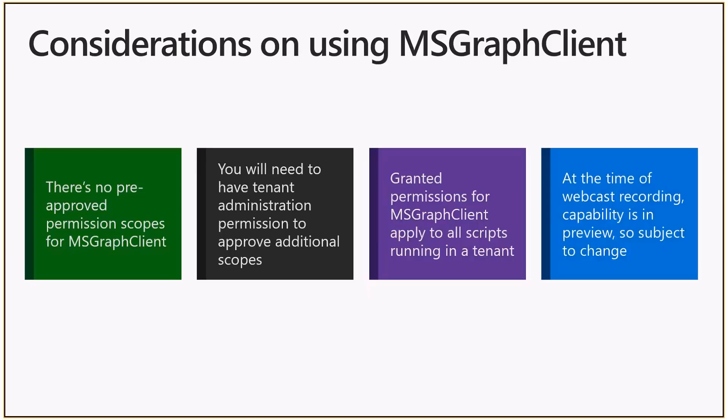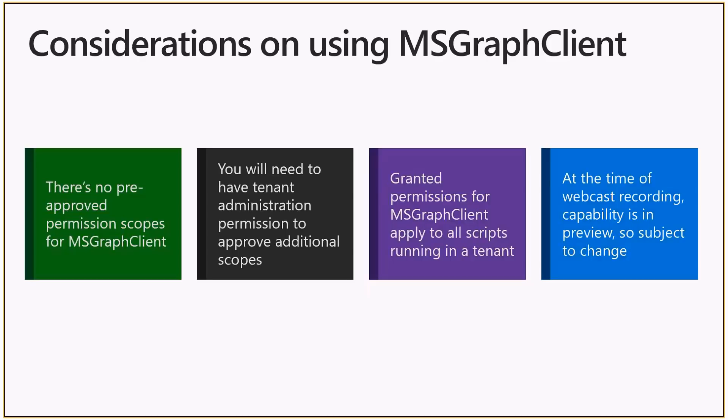Now when you grant these permissions using PowerShell or the admin UI or the Office 365 CLI, it's really important to realize that when you grant permissions to Microsoft Graph client, it actually applies to all of the scripts running in that tenant. So if you have another solution which is not requesting those permissions but is using the Microsoft Graph client and hitting those endpoints, it will actually work.